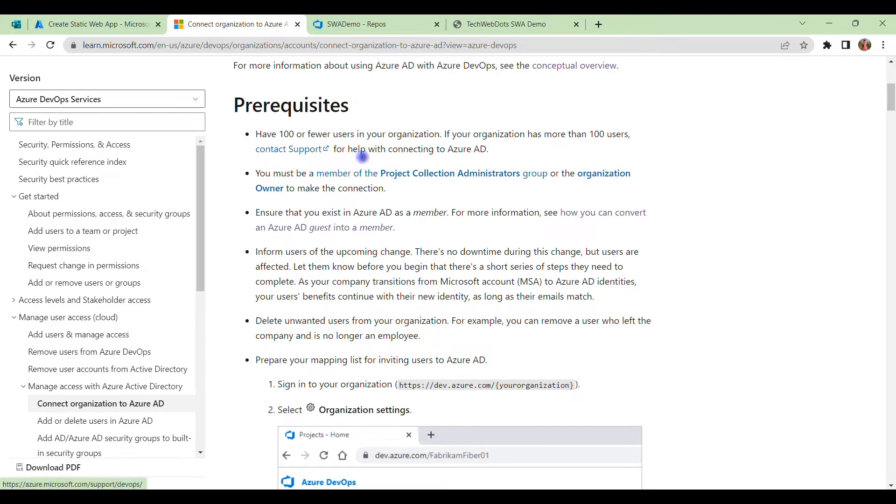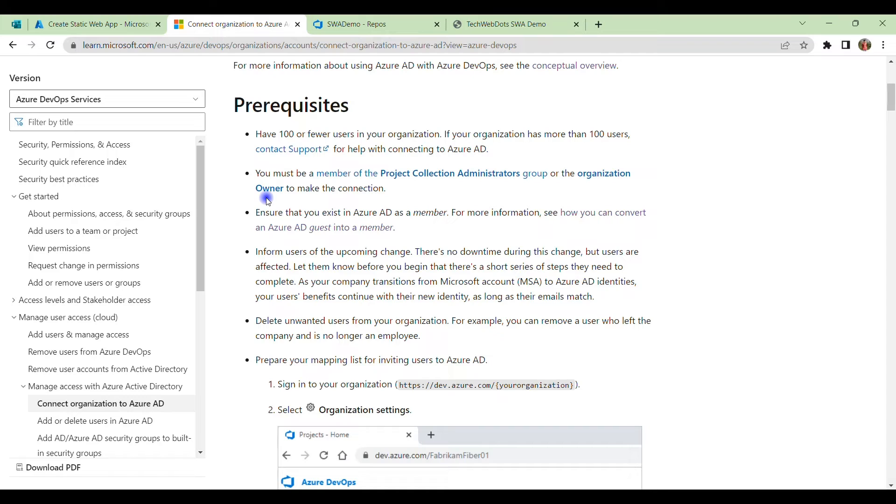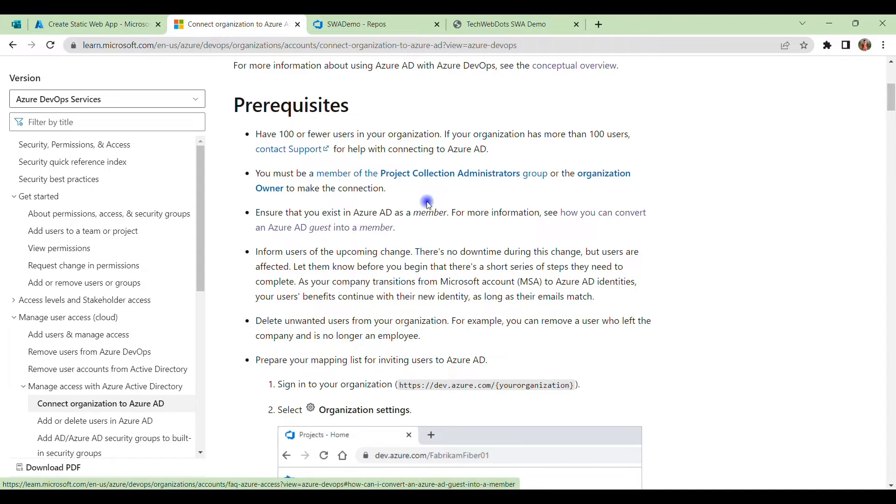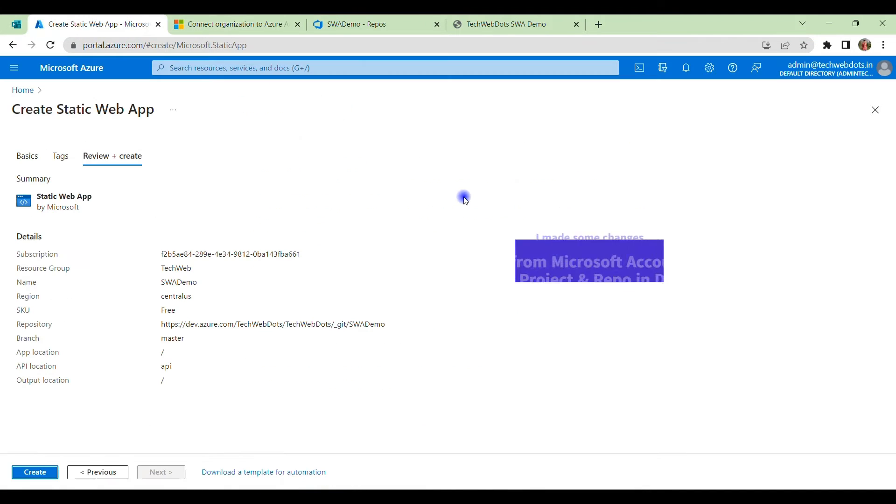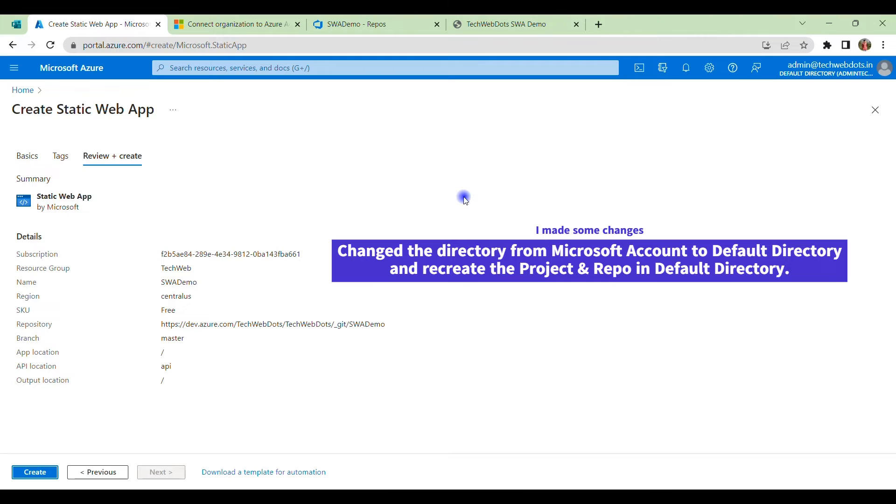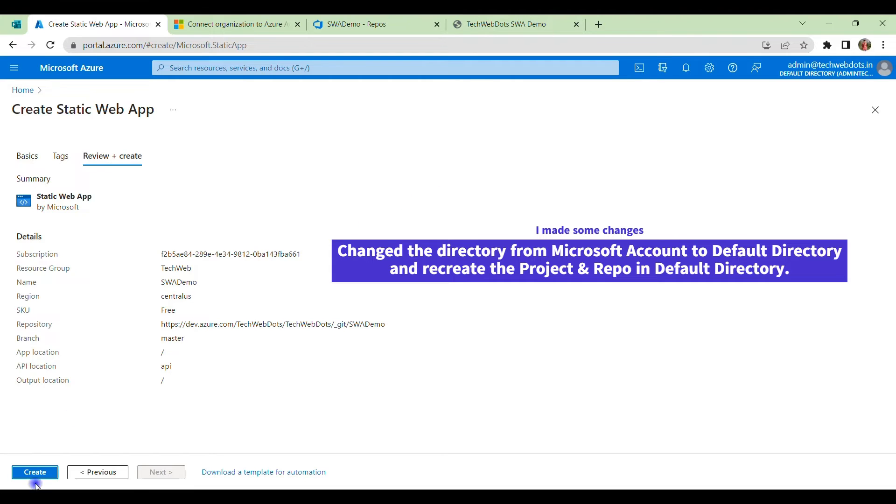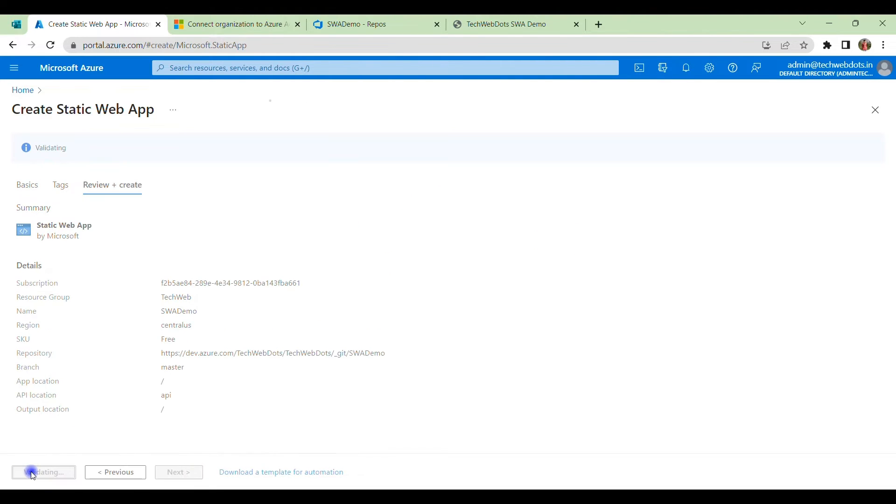If you are still facing connectivity issues, how you can connect your Azure DevOps organization to Azure Active Directory—I have created one small video related to that. The link is given in the description of this video. Now if I click on create here, now it is validating every change, and now you can see it is initializing my deployment. Once my deployment will be ready it will allow us to view our website, and we can see what all are the available options that we'll get with Azure Static Web App.